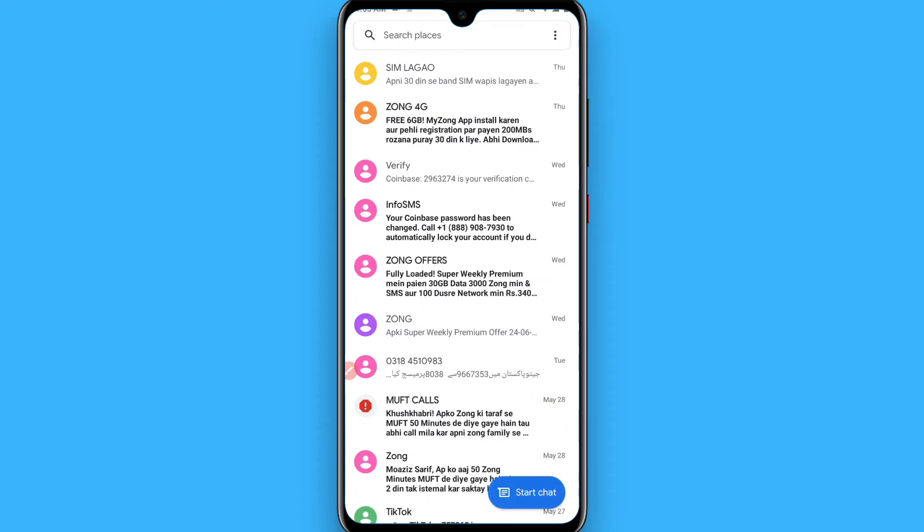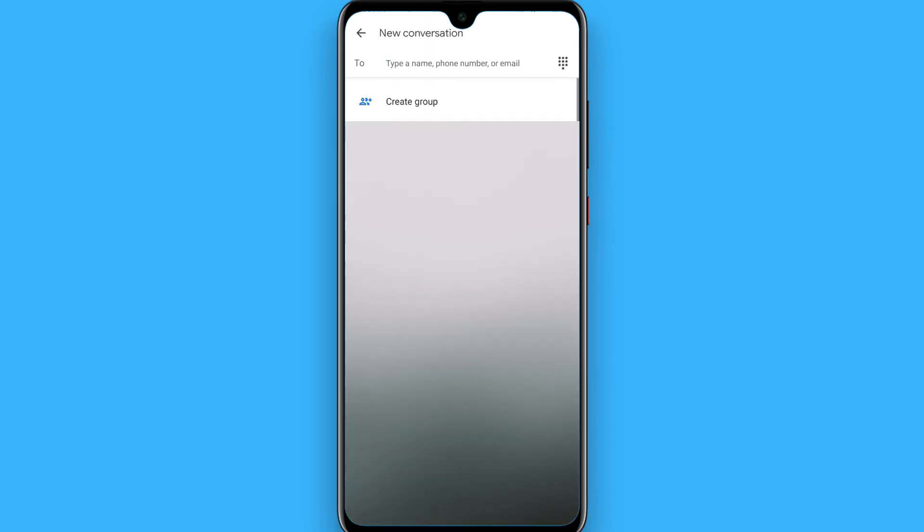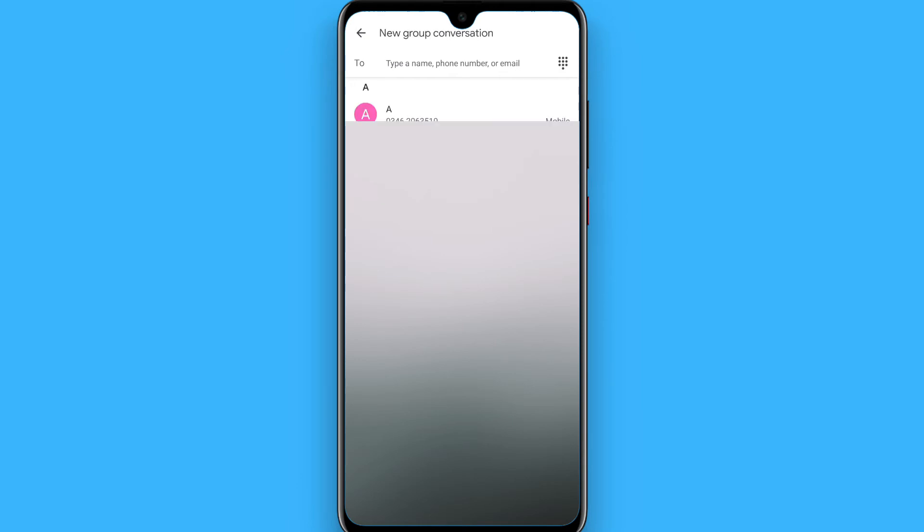You will see all of your contact list here. You have to click on the create group. Once you create a group, now you can add people from here.